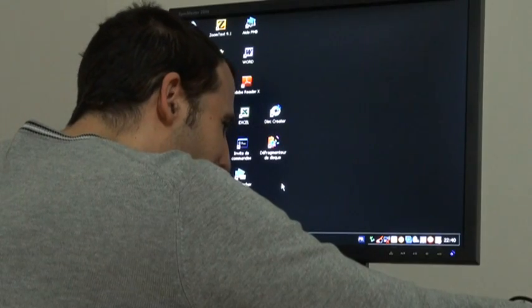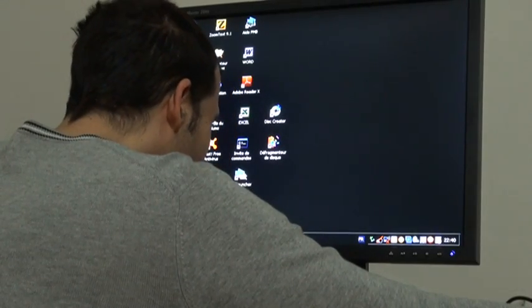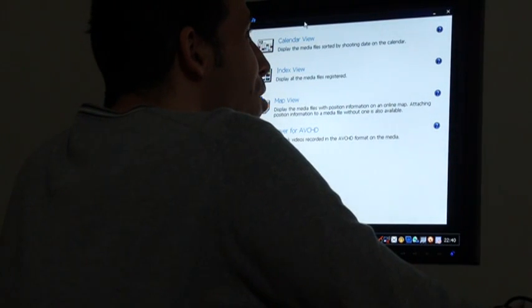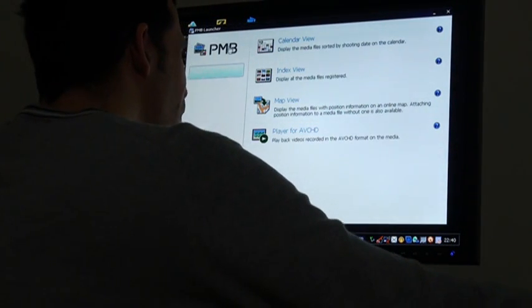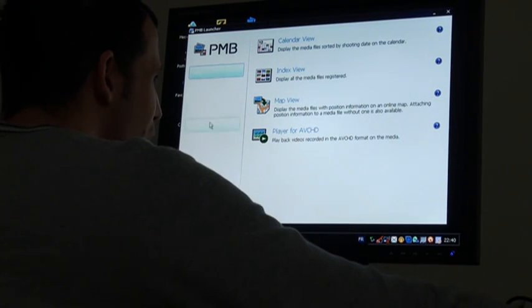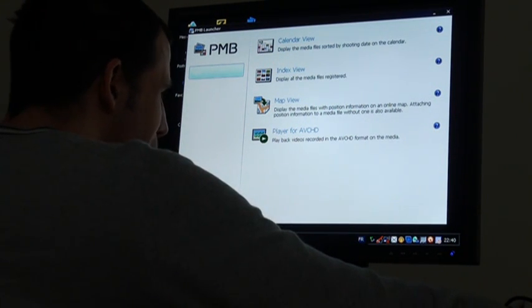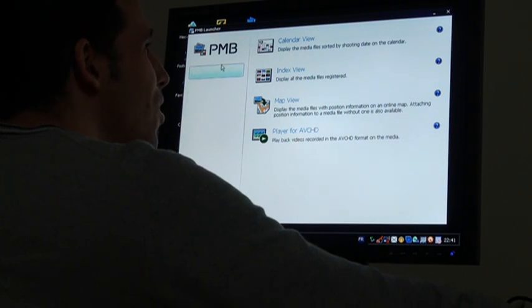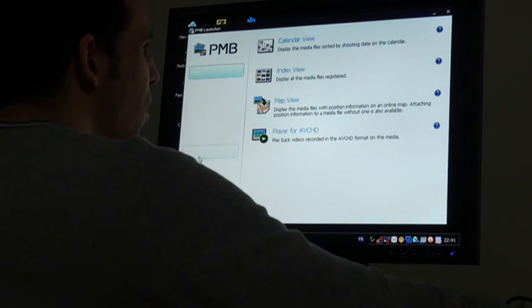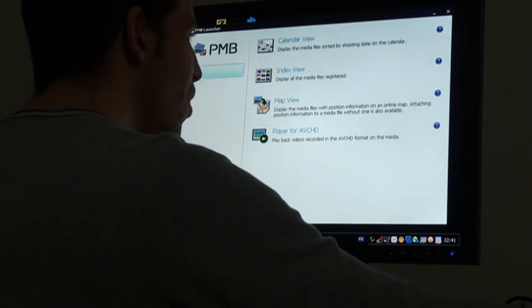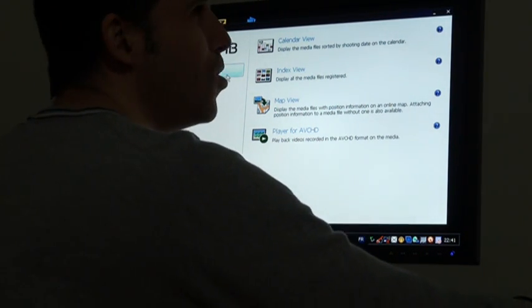Now let's try to use the PMB Launcher. This is alright, but on the left there seem to be many items available yet nothing is displayed. So there's another bug there — I guess I won't use that, I'll close this again.